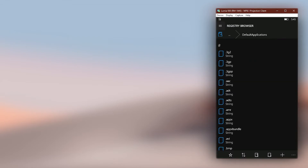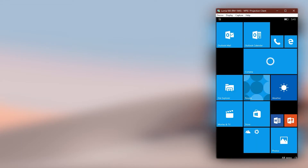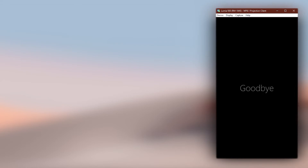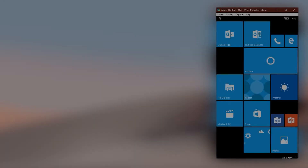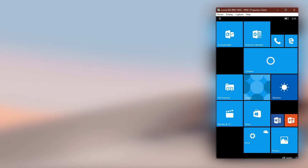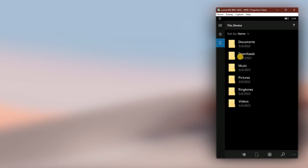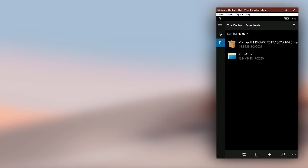After setting the extensions you wanted, reboot the phone for those changes to take effect. After the phone boots back, go open the files of the extensions you set before and they will be opened in their default apps you set earlier.